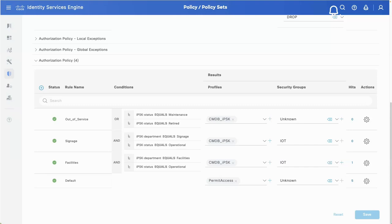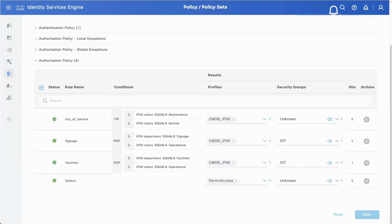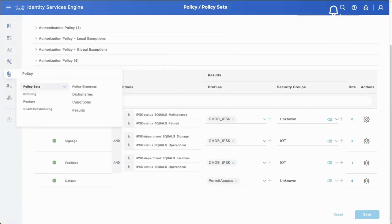In the authorization rule, we check for an IoT SSID and do MAB on wireless IoT devices. The authentication policy is simple - look in the internal endpoint database; if it's not there, that's okay. If something is out of service, in maintenance mode, or retired, I return the IPSK but mark it as unknown. For signage department operational devices, I put them in the IoT group and return the IPSK. If there's no match, I permit access but mark it as unknown so it's segmented out, and I still have the ability to do profiling.